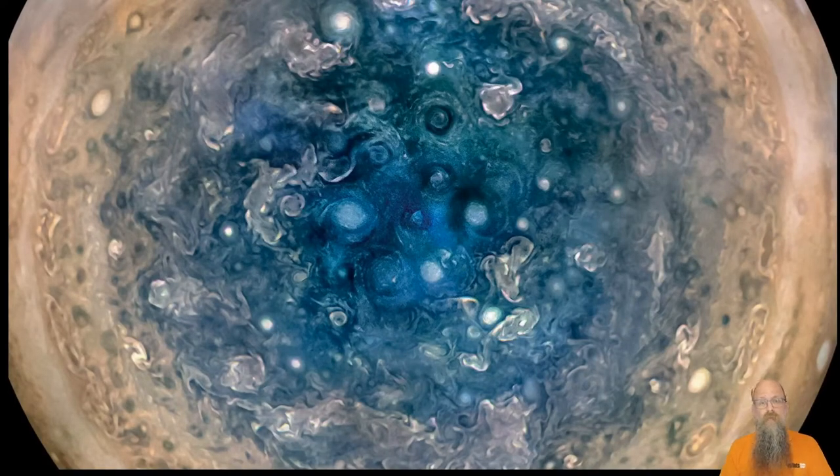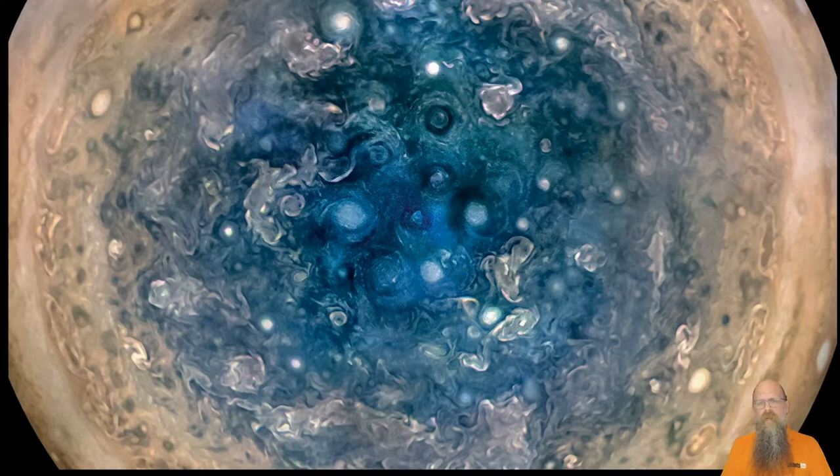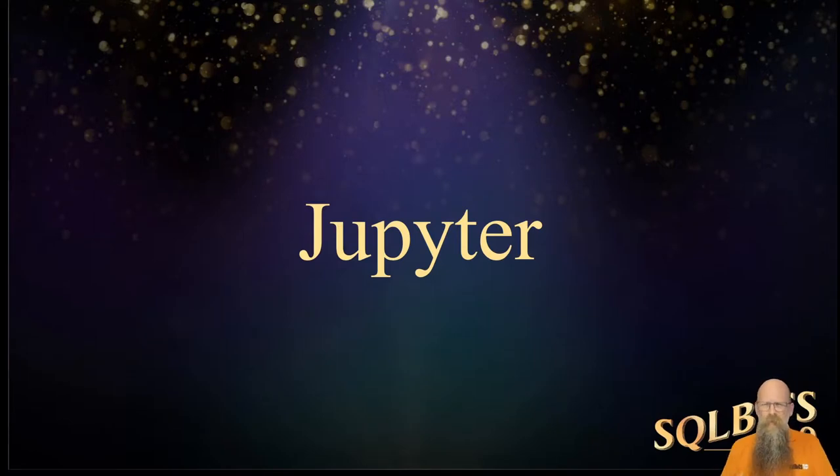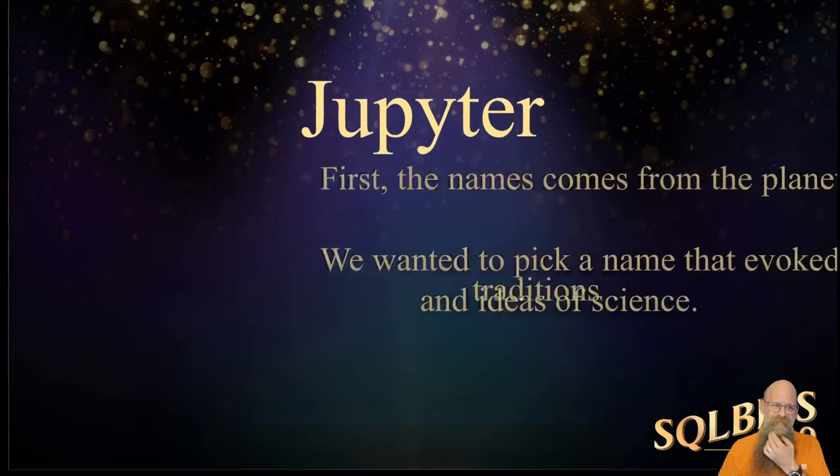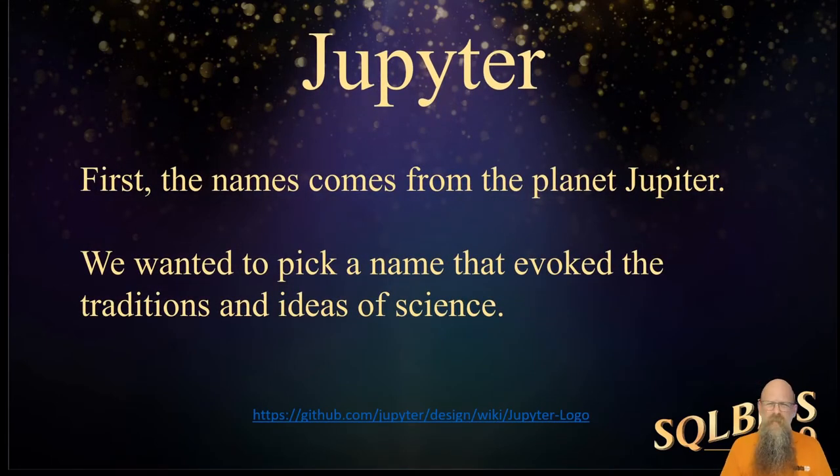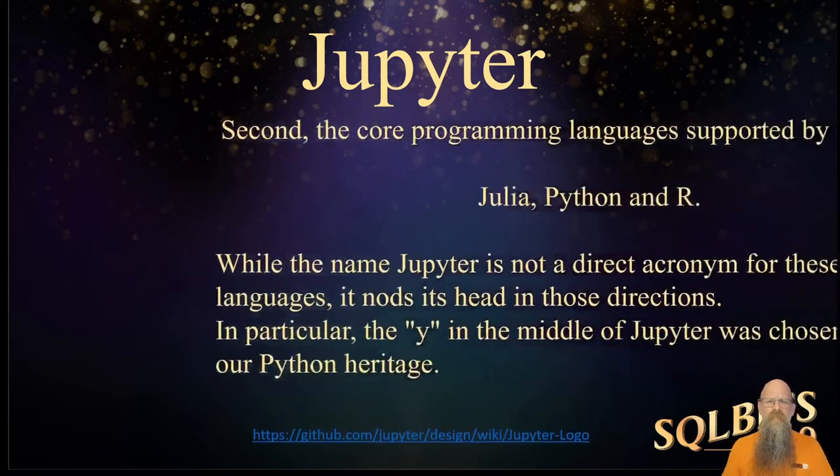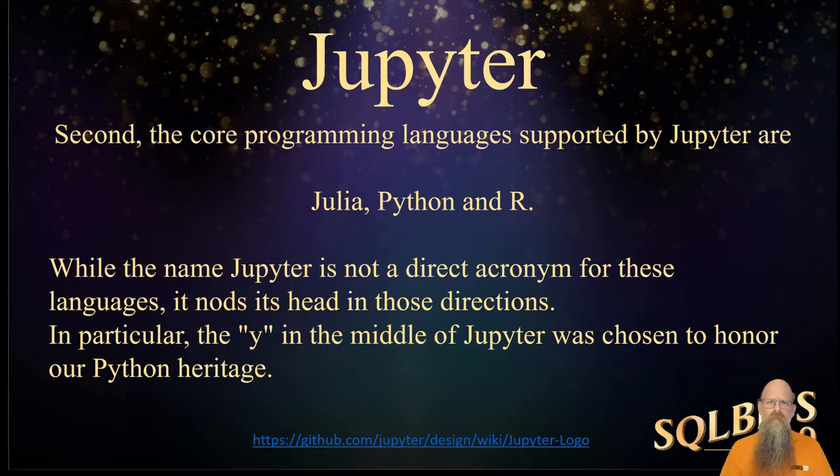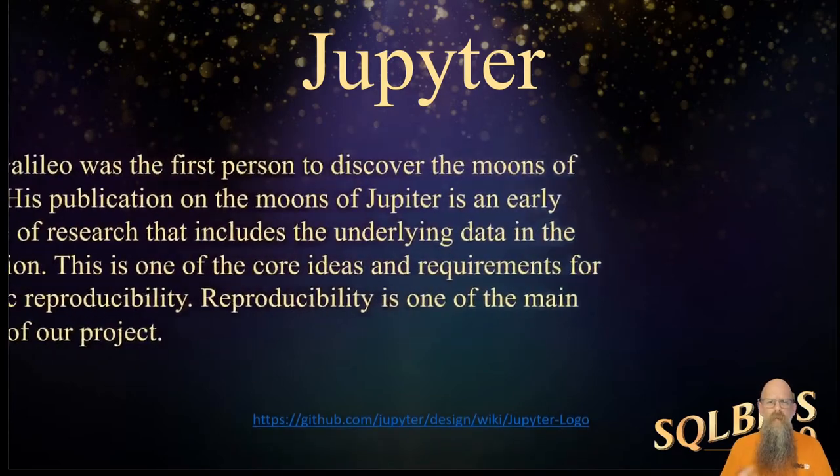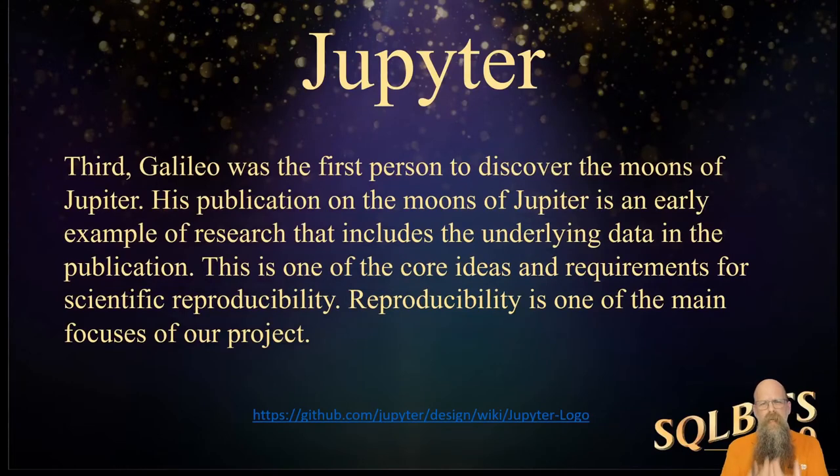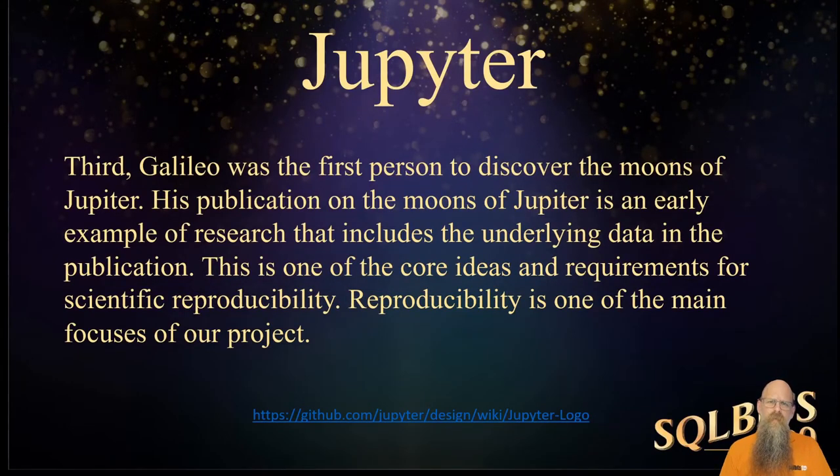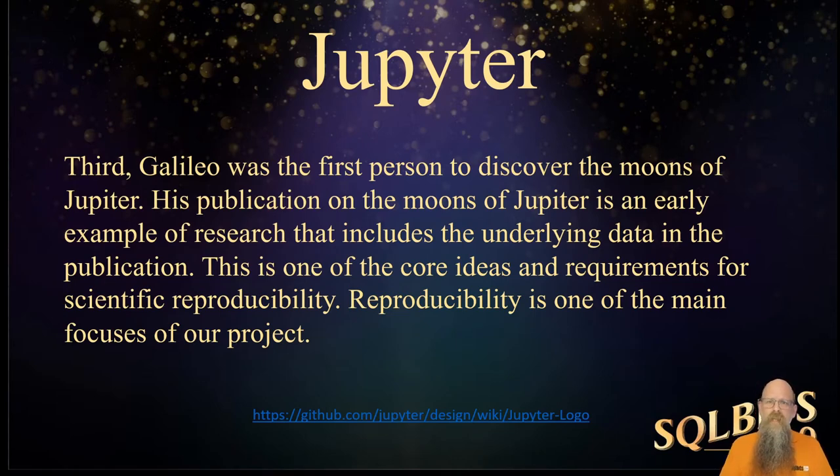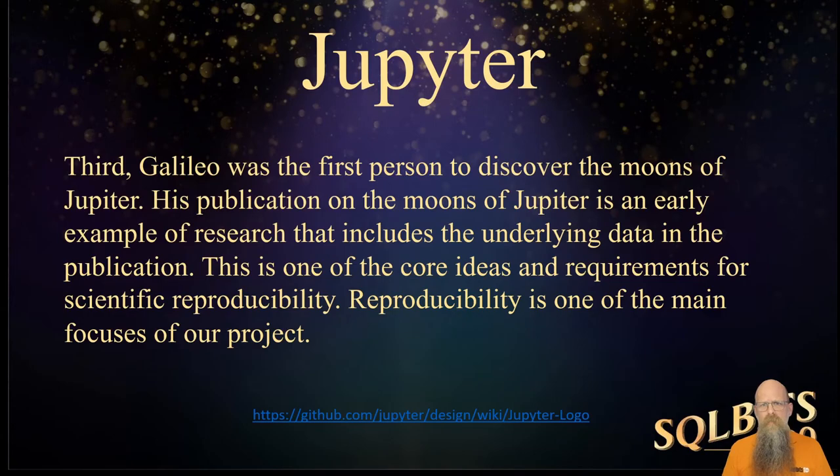We're going to talk about Jupiter. This is the south pole of Jupiter, taken on a flyby by a spaceship. But we're going to talk about this Jupiter instead, with a Y. The name comes from the planet. And because it's traditional, part of science. It includes the languages that make up the core programming for the notebooks themselves. But most of all, Galileo was the first person who discovered the moons of Jupiter. And when he did so, he presented his results, including the data, so other people could make use of that data and see if they could reproduce the same results.